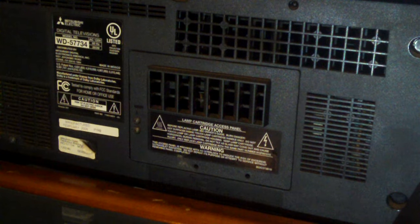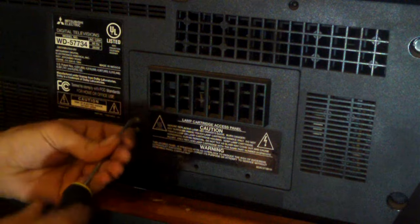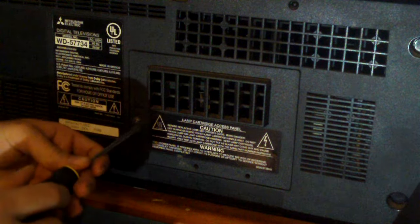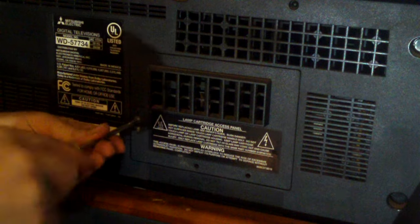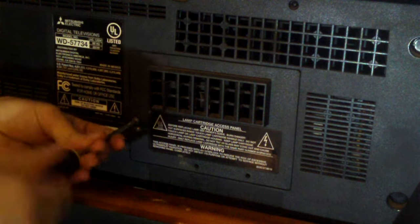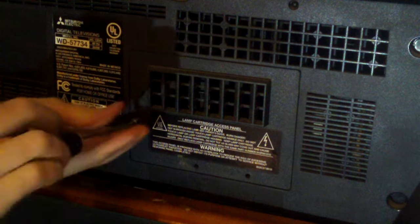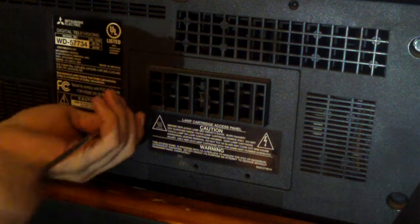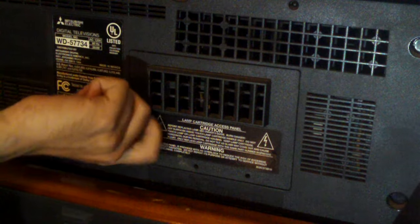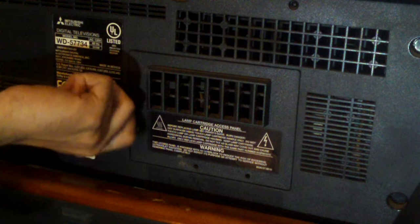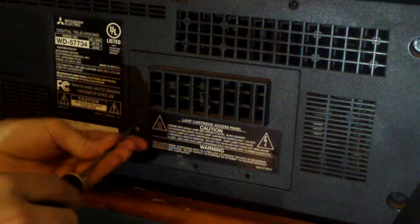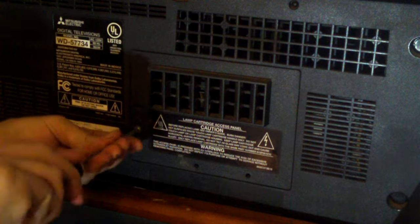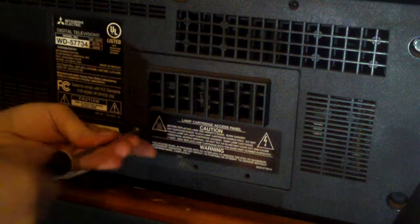Now we're going to remove the lamp cartridge access panel. It takes two Phillips head screws.